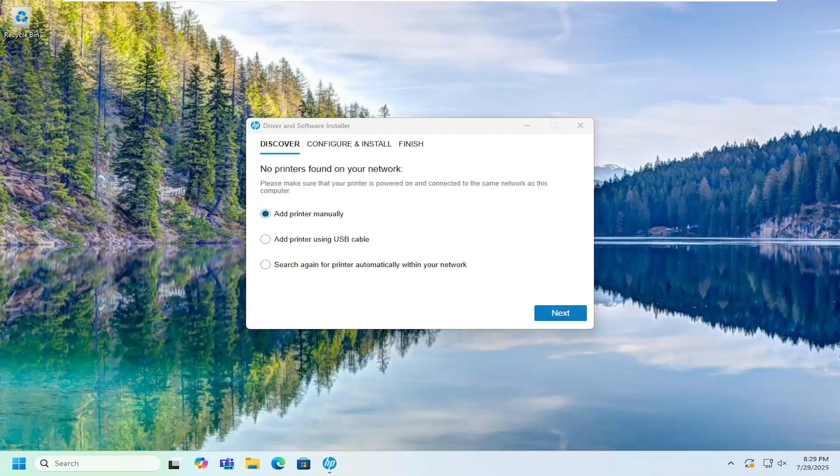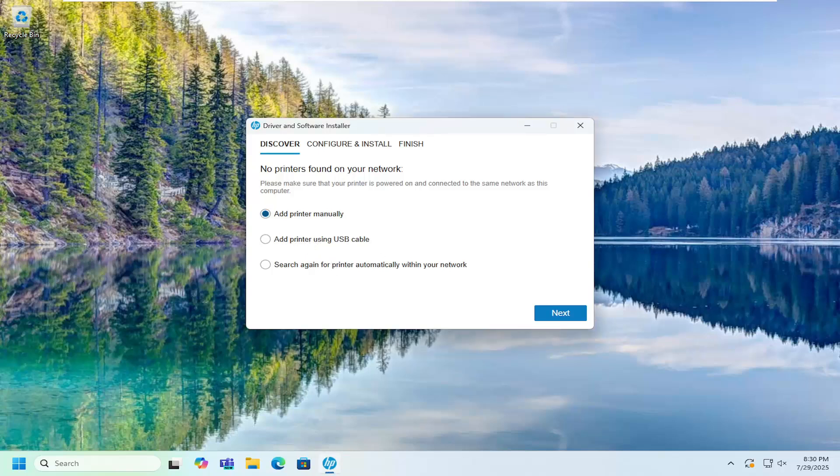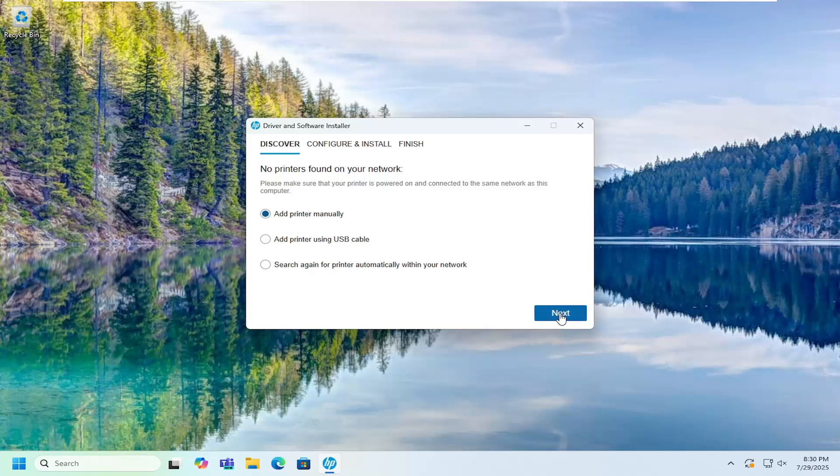Then you can select the option to locate the printer manually via USB cable, or you can search within your network, whatever your preference may be. Then just go ahead and select next and continue.